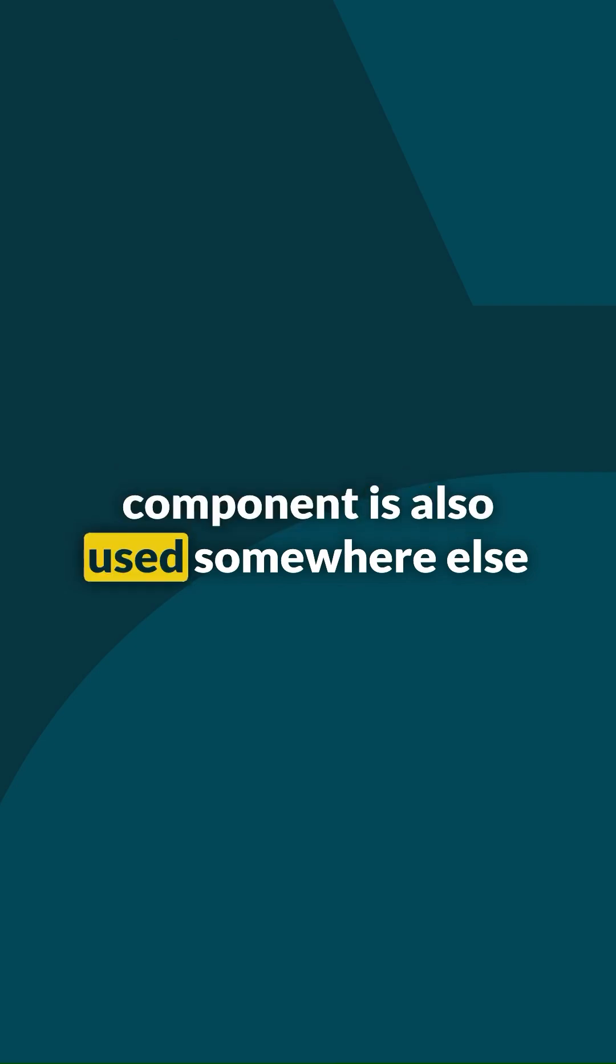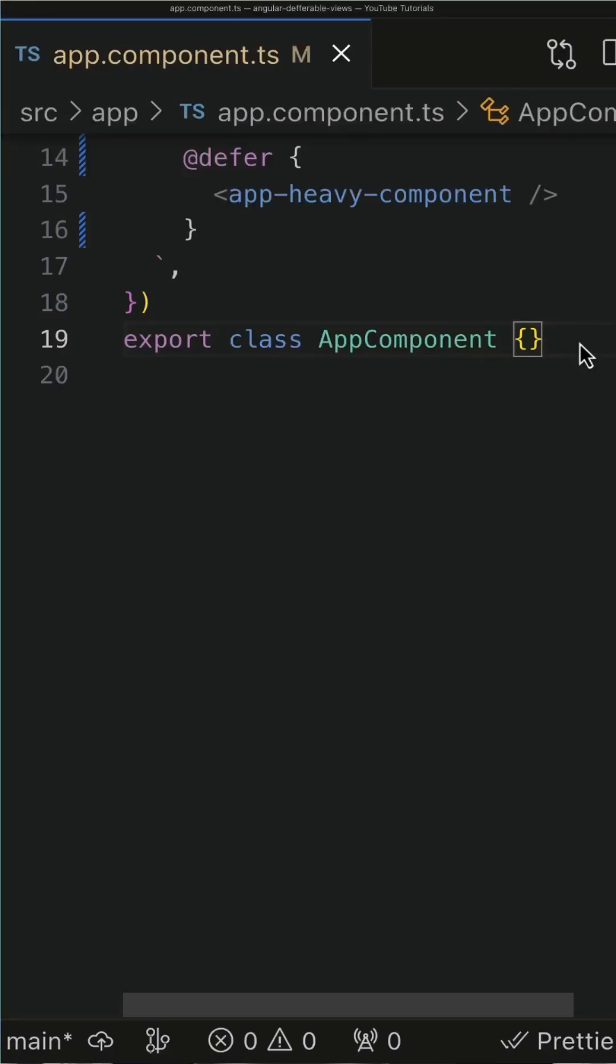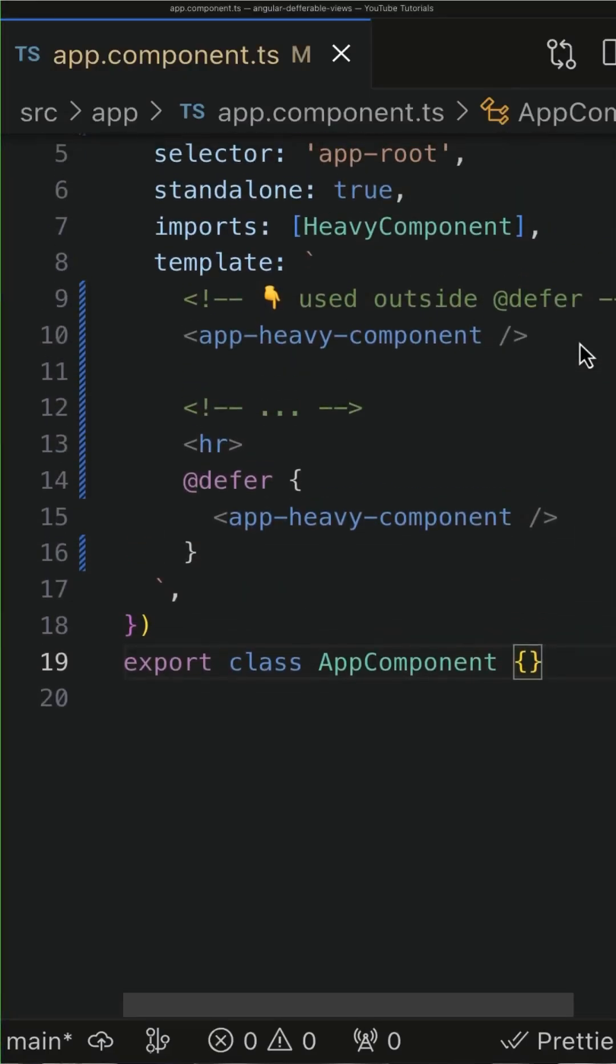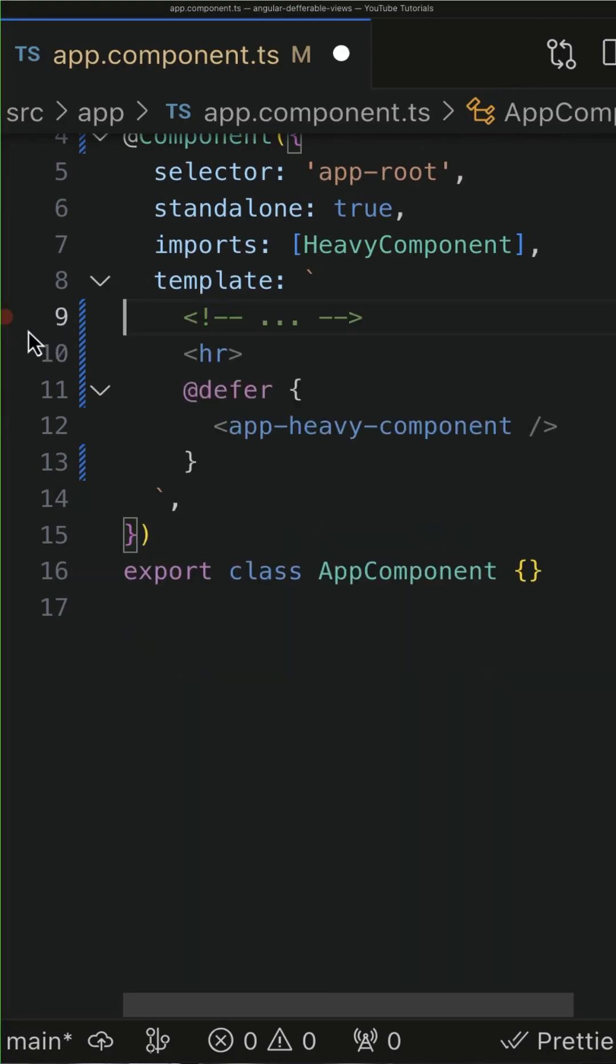Reason number 2. The component is also used somewhere else outside the block, so make sure that you don't use the entity you want to defer in the same component template.